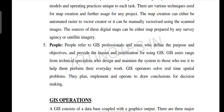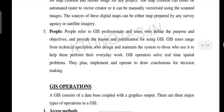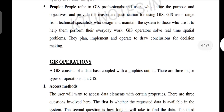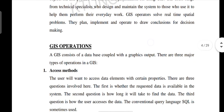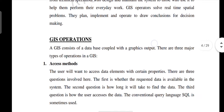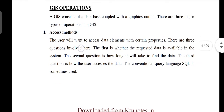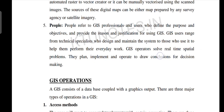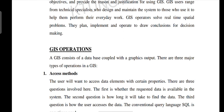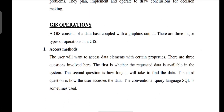People refers to the GIS professionals who handle the software and data. GIS users range from technical specialists who design and maintain the system to those who use it to help them perform everyday work. For example, managing pollution levels in a capital city — professionals are employed to maintain proper data.